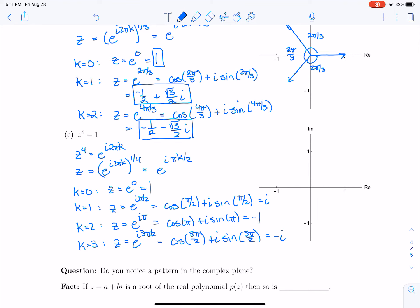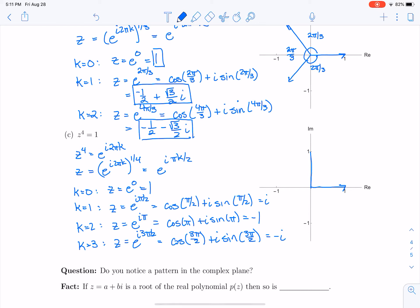Plotting these gives us 1, i, negative 1, and negative i. Notice that each of these is 90 degrees, or π/2, apart, and they're equally spaced around the unit circle.